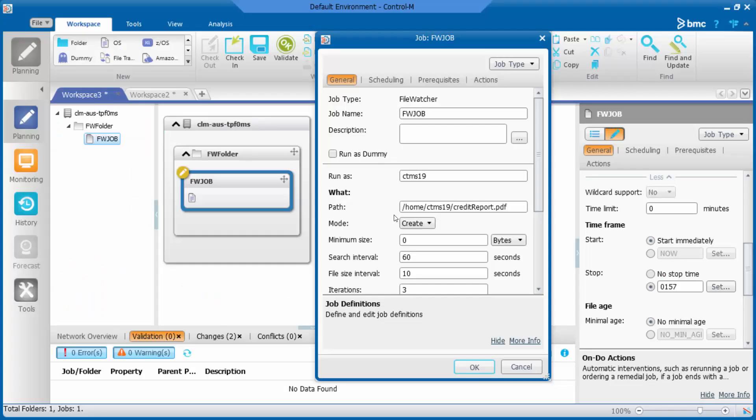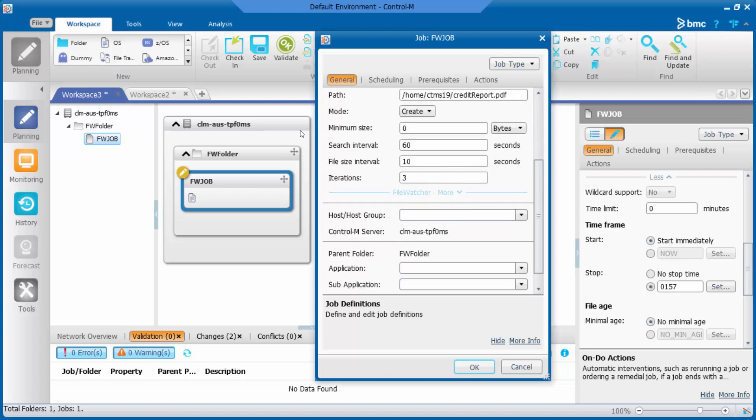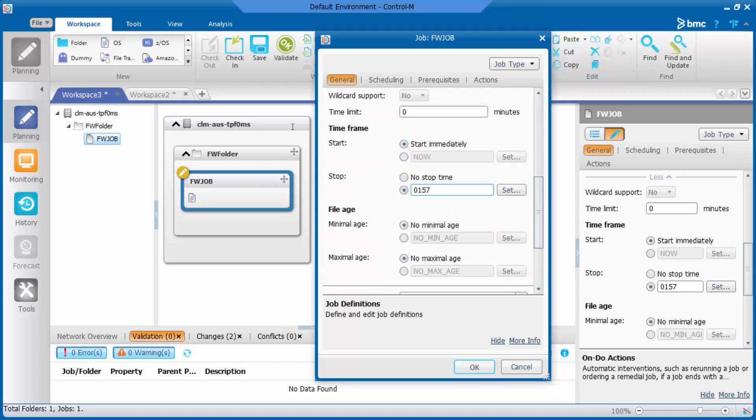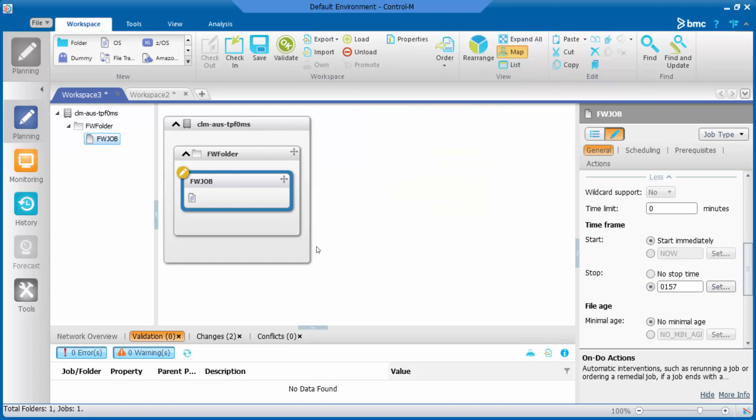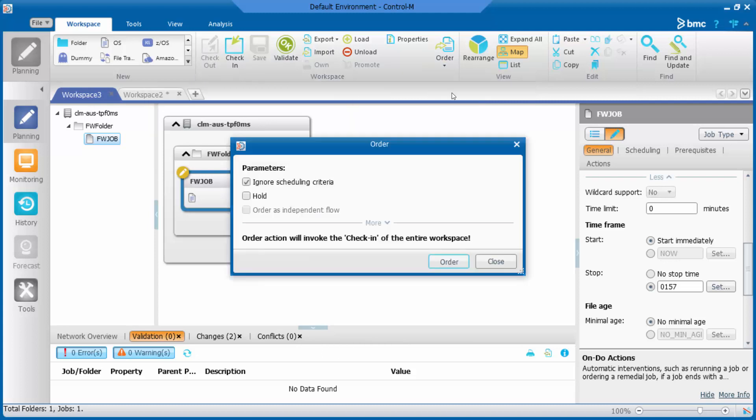Here is a sample of Control-M File Watcher job. It has absolute stop time set to 1:57 in the morning. Let's order this job and make this job fail if we don't create the file it's looking for.